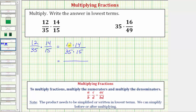Twelve is equal to four times three, and four equals two times two, so the prime factorization of twelve is two times two times three. The prime factorization of fourteen is two times seven, so we have times two times seven. The prime factorization of thirty-five is five times seven, and the prime factorization of fifteen is three times five.